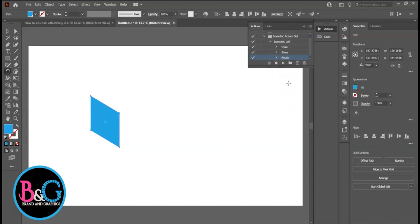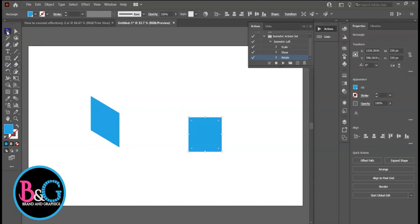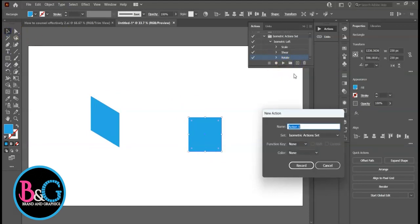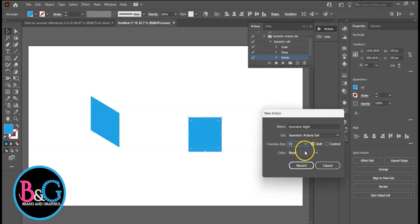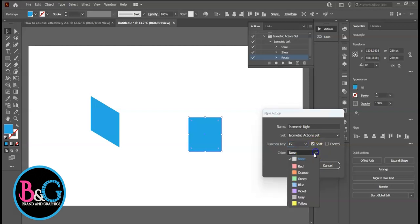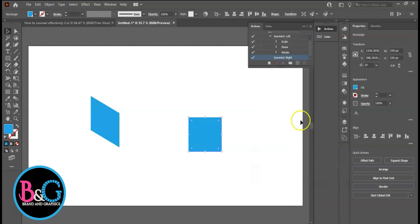For the Isometric Right, create a new square. Click on the plus sign. Name it Isometric Right. Assign Function Key F2. The system added Shift since F2 key is already taken by Isometric Left. Assign Color, Green, and Record.